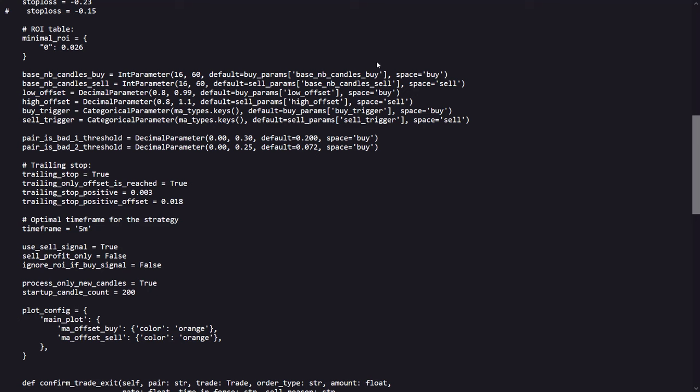Now as for the timeframe, it has been designed to work best on the 5 minute timeframe. We'll discover later if that is actually the best timeframe to let this strategy work on.